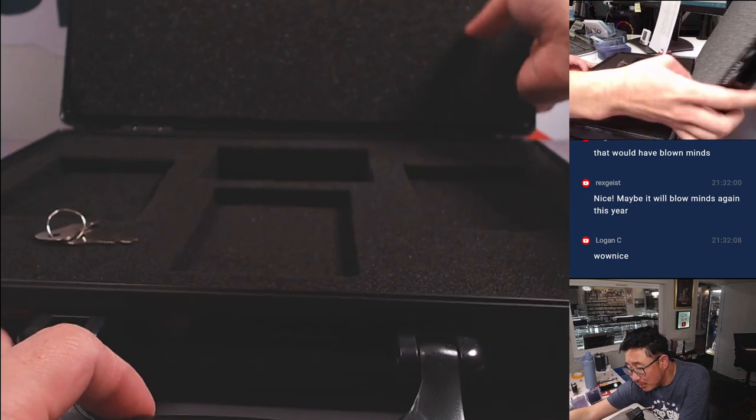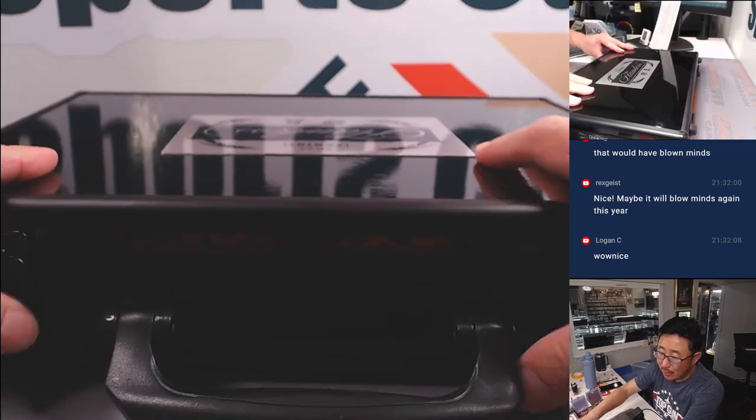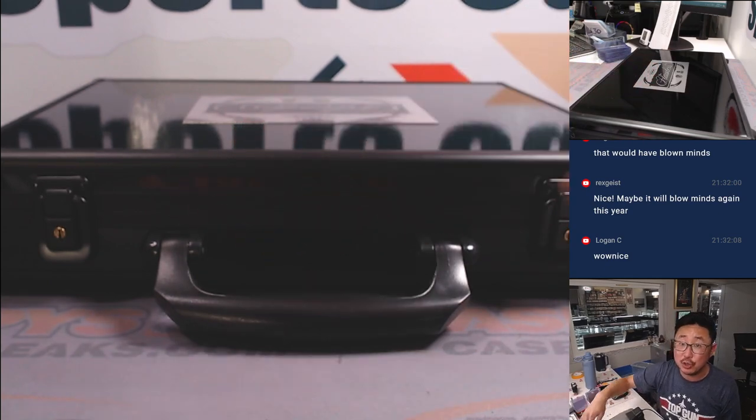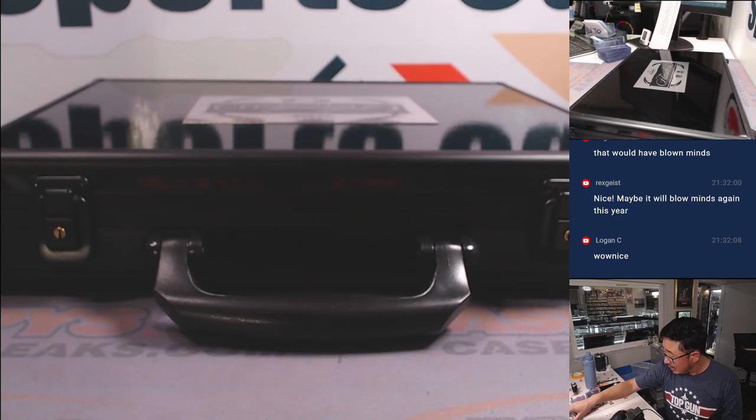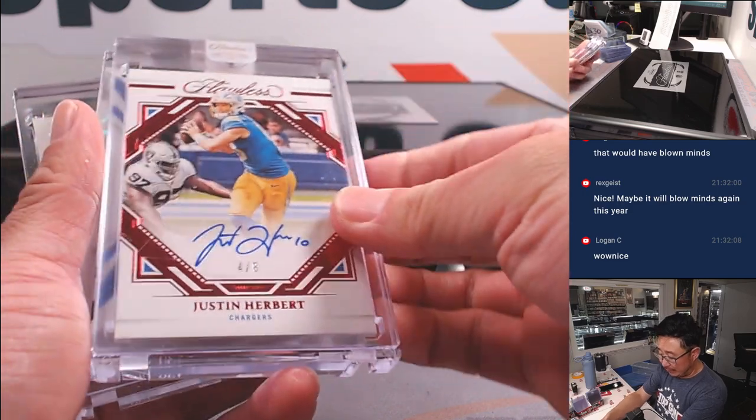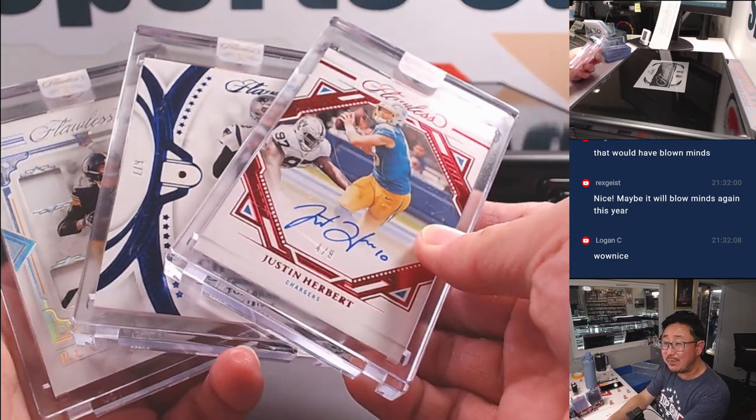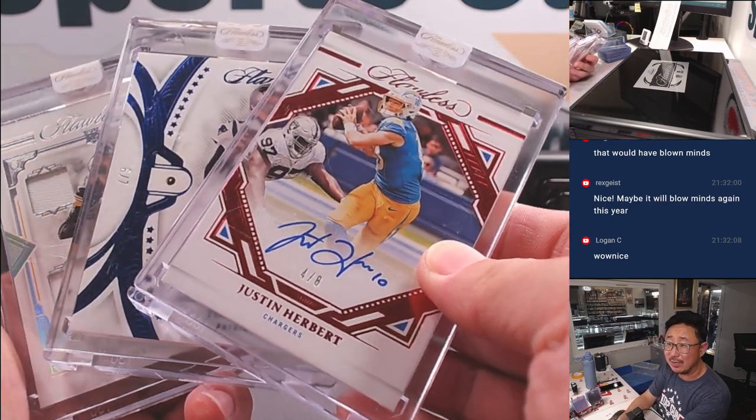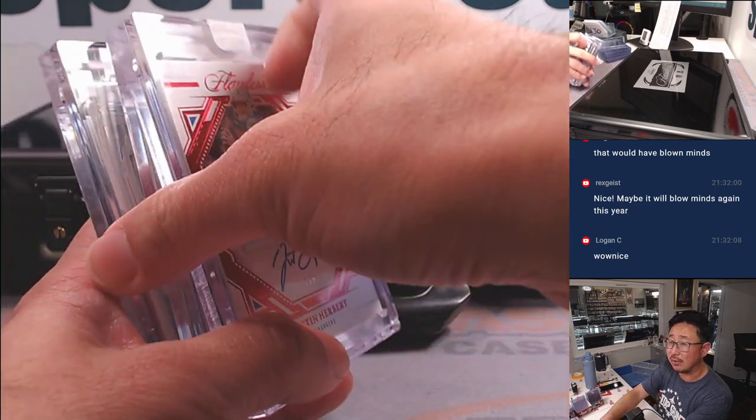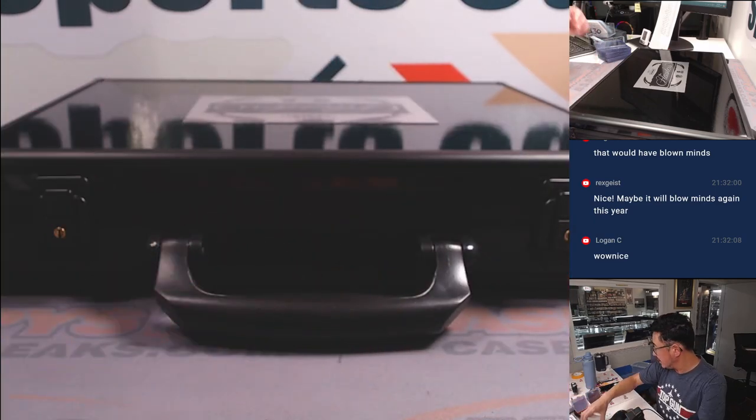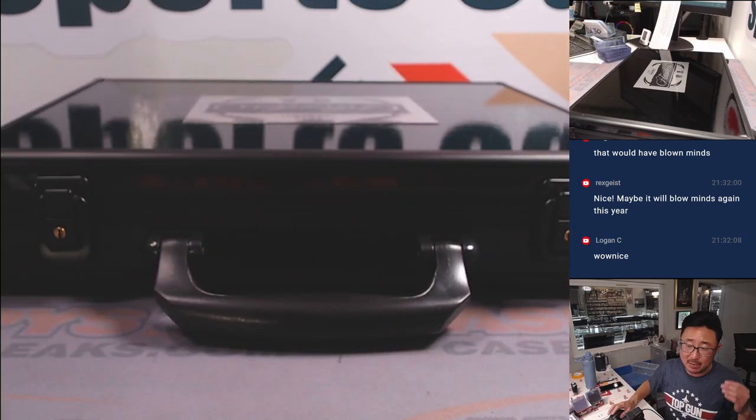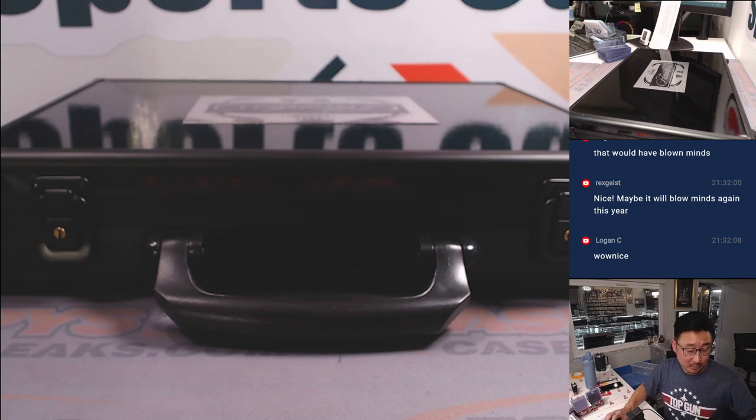And there you have it, folks. The case is closed on random team number one, random team number two in the store right now. Check it out. Now, generally speaking, we should see maybe a rookie autograph in the second briefcase. Generally. It's not guaranteed, but that's a fairly common pattern.